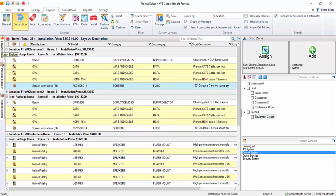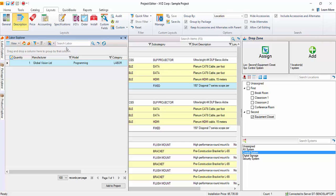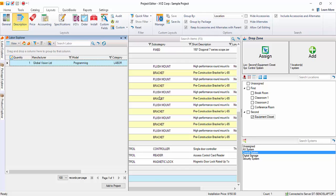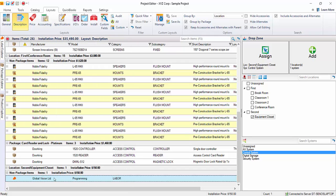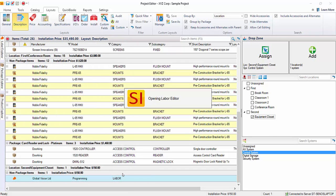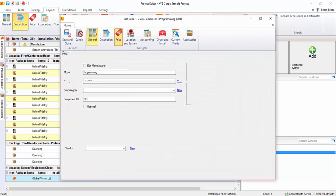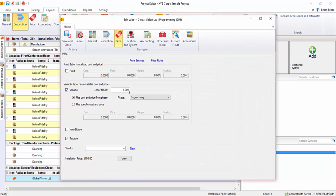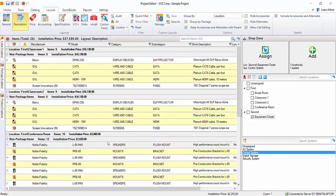We'll click this labor explorer. And right now, I only have one labor item created, and that's a programming line item. So, we'll just drag it over. And that's been added down here. If you double click this, you'll be able to edit this item. We'll go ahead and click the price tab and change the number of hours on this. And we'll say that total on this, 15 hours of programming. Go ahead and save that. And now, it'll charge an appropriate amount of labor for the project.